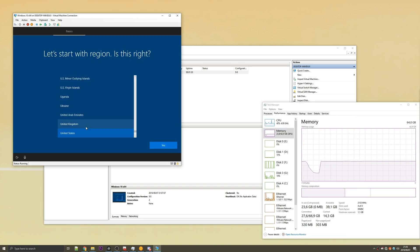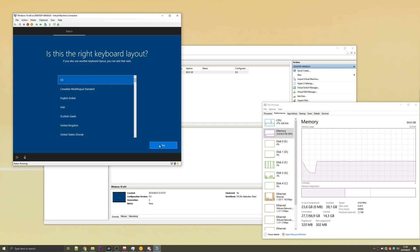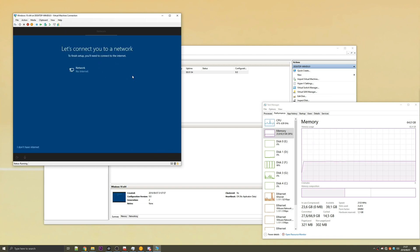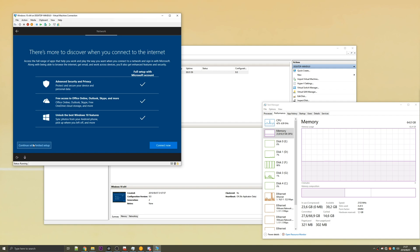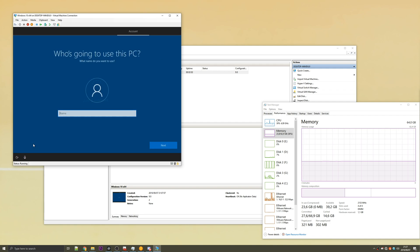I'll hit US, yes, US again, skip. Then when you get to this page, just click 'I don't have internet', continue with limited setup because I don't want to install the rest of those Microsoft add-on bloatware things. I'm not going to use OneDrive or anything.